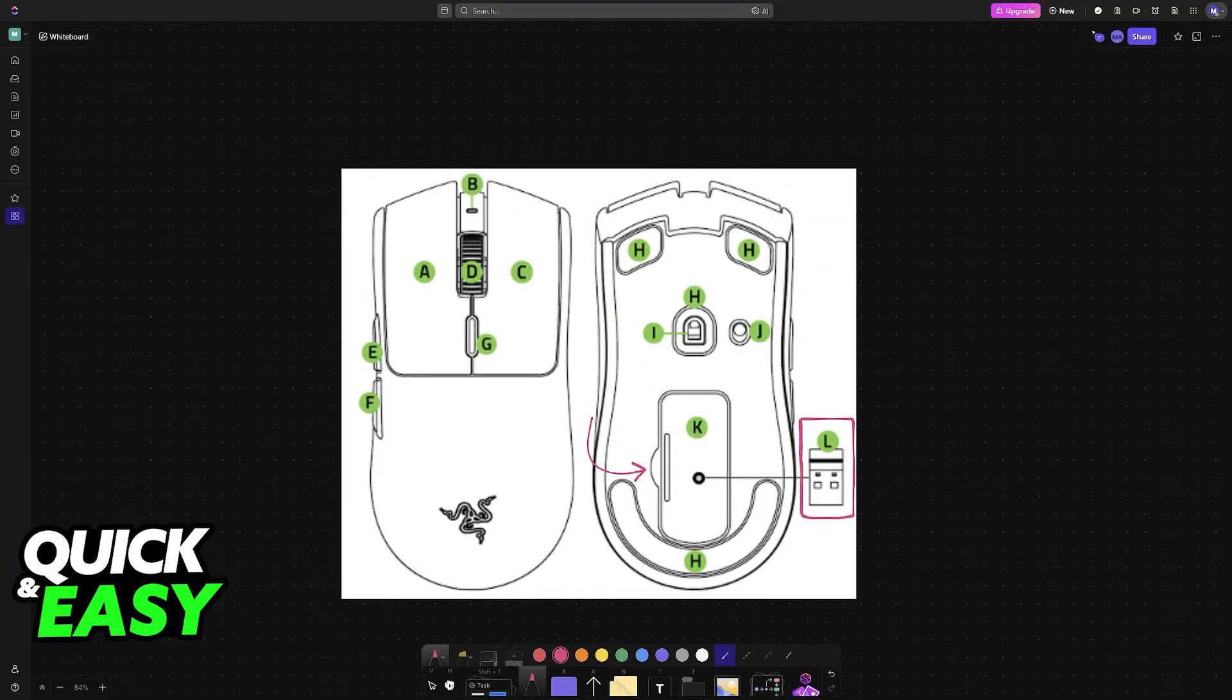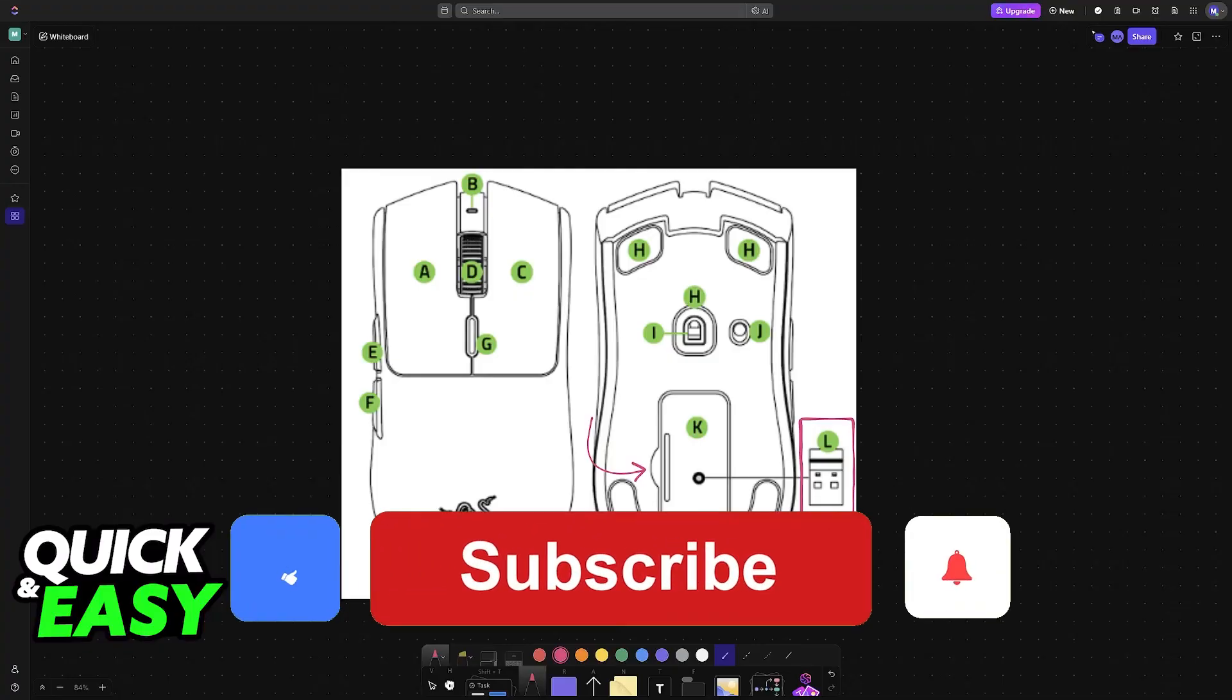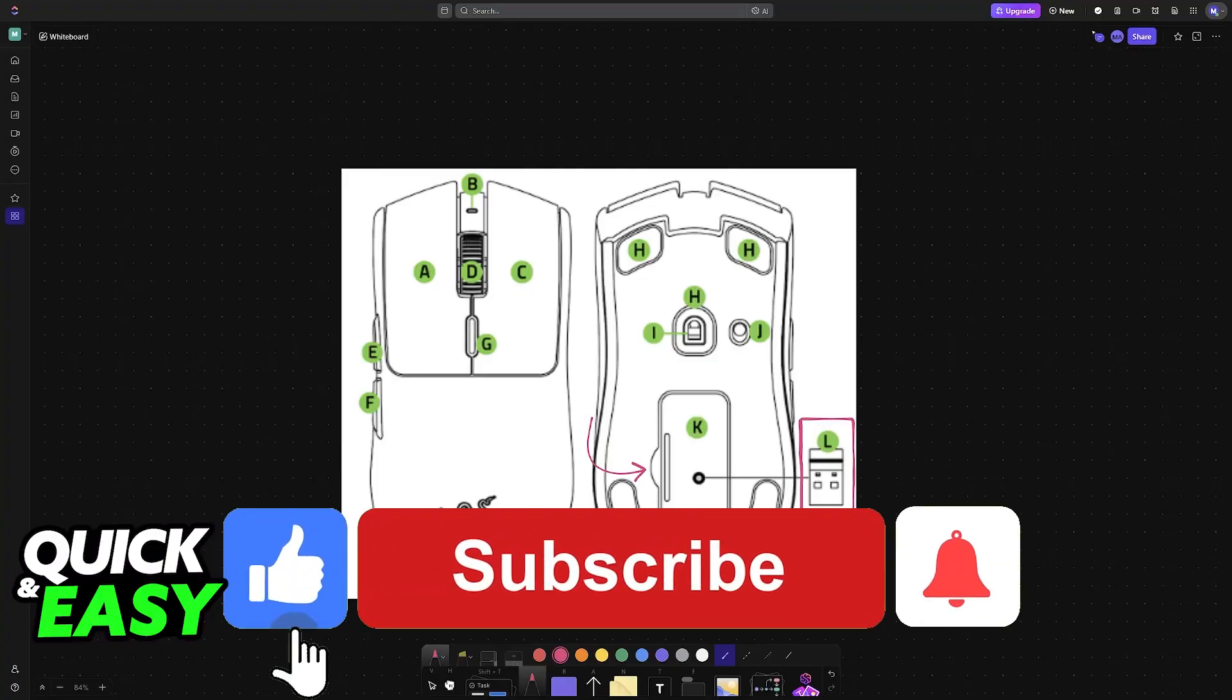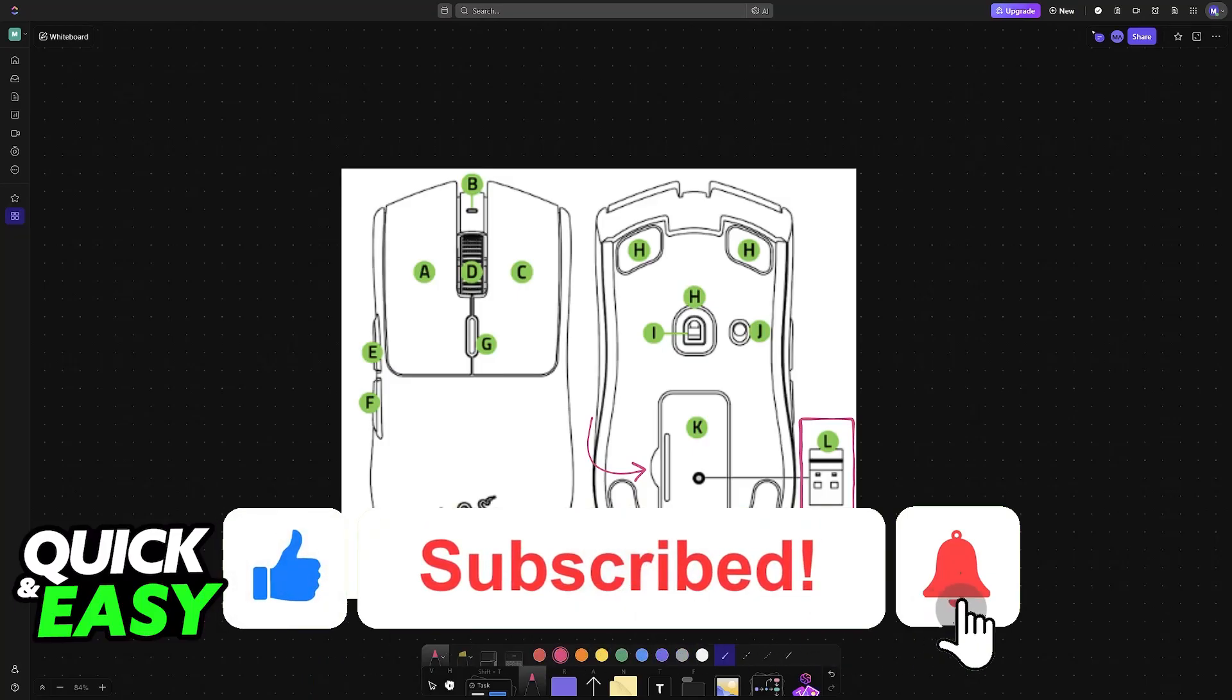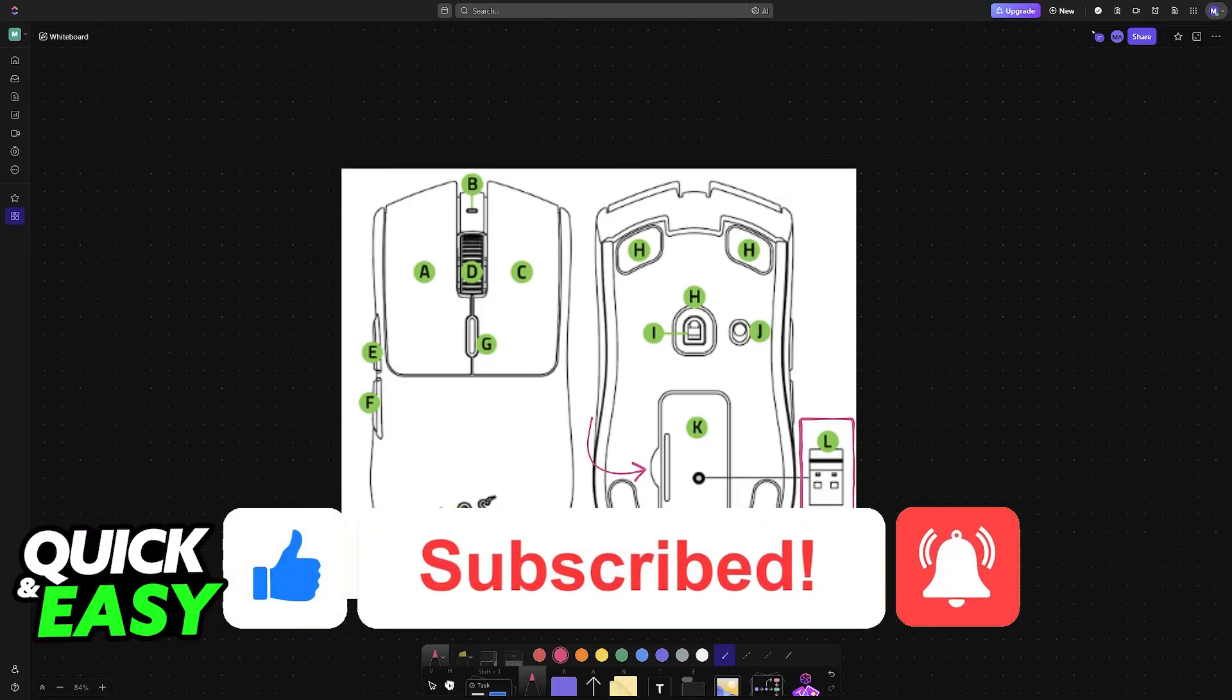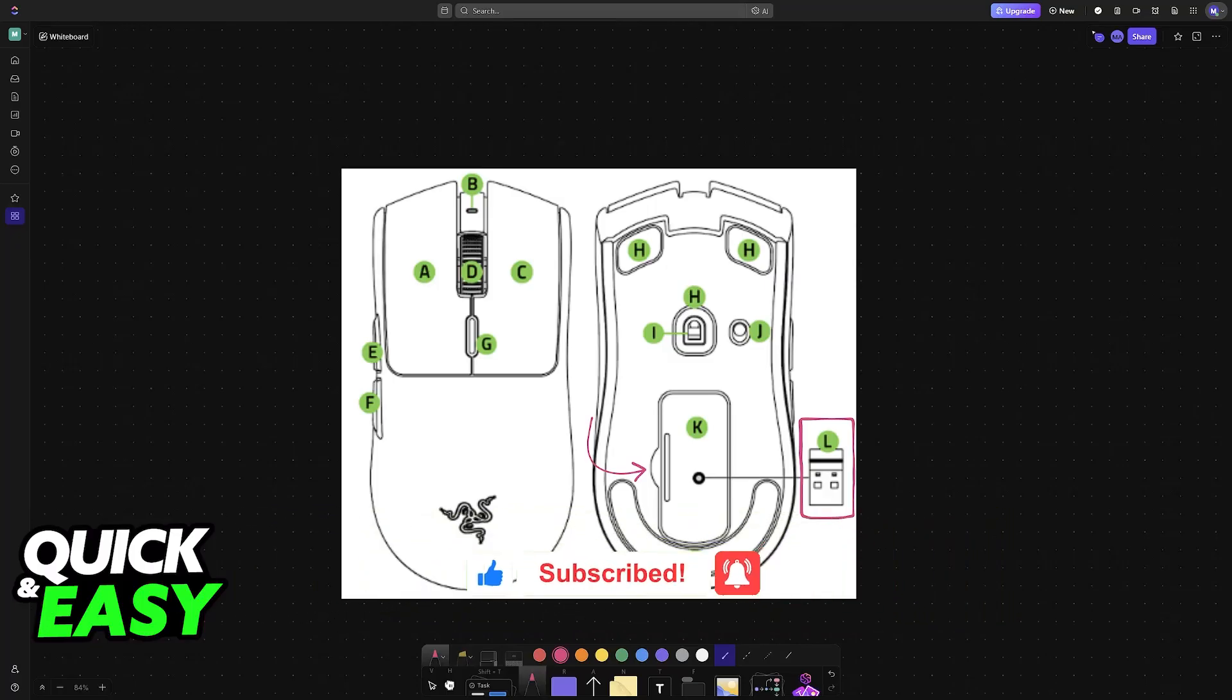I hope I was able to help you on how to connect Razer Viper V3 Hyperspeed. If this video helped you, please be sure to leave a like and subscribe for more very easy tips. Thank you for watching.